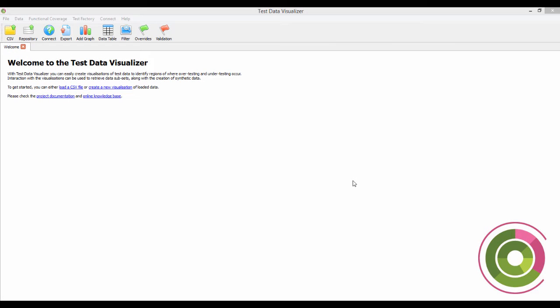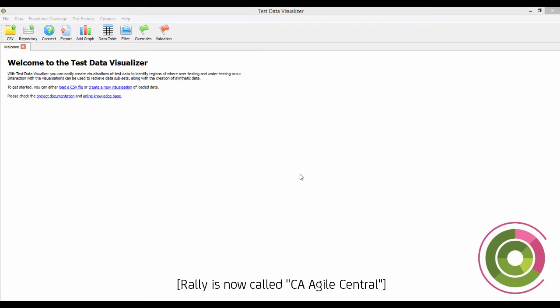What I'm going to show you now is how to use the Test Data Visualizer to explore and understand your test data. And once you've got a good understanding, we can export the filtered or selected data up into Rally and attach it to a user story or to a test case.